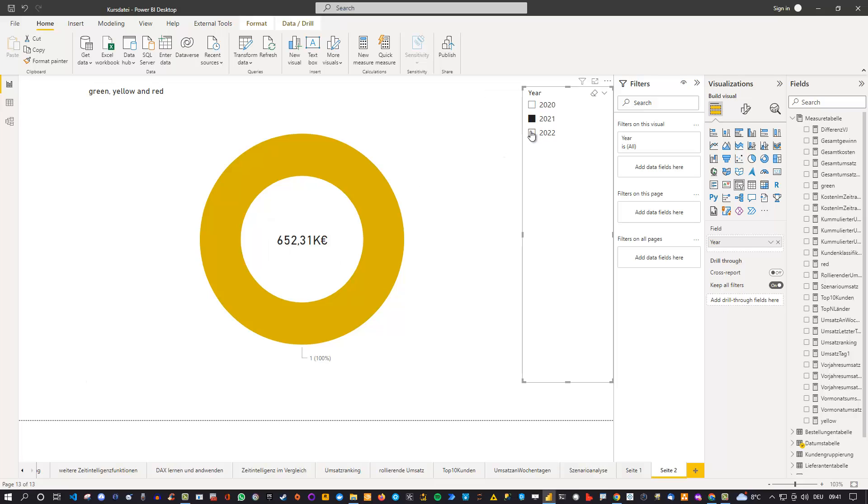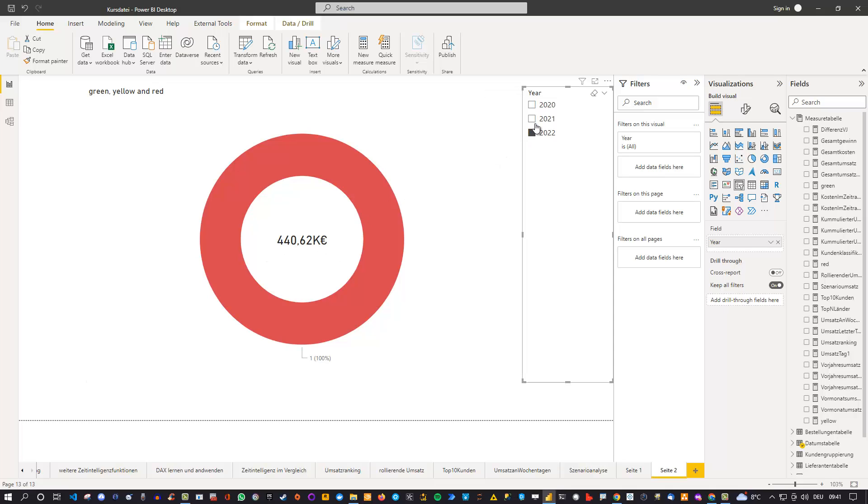And in 2022, because the year is not finished yet, it's also below. But let's actually just select two of them and you can see that now we are above 1 million and you can see it's green.